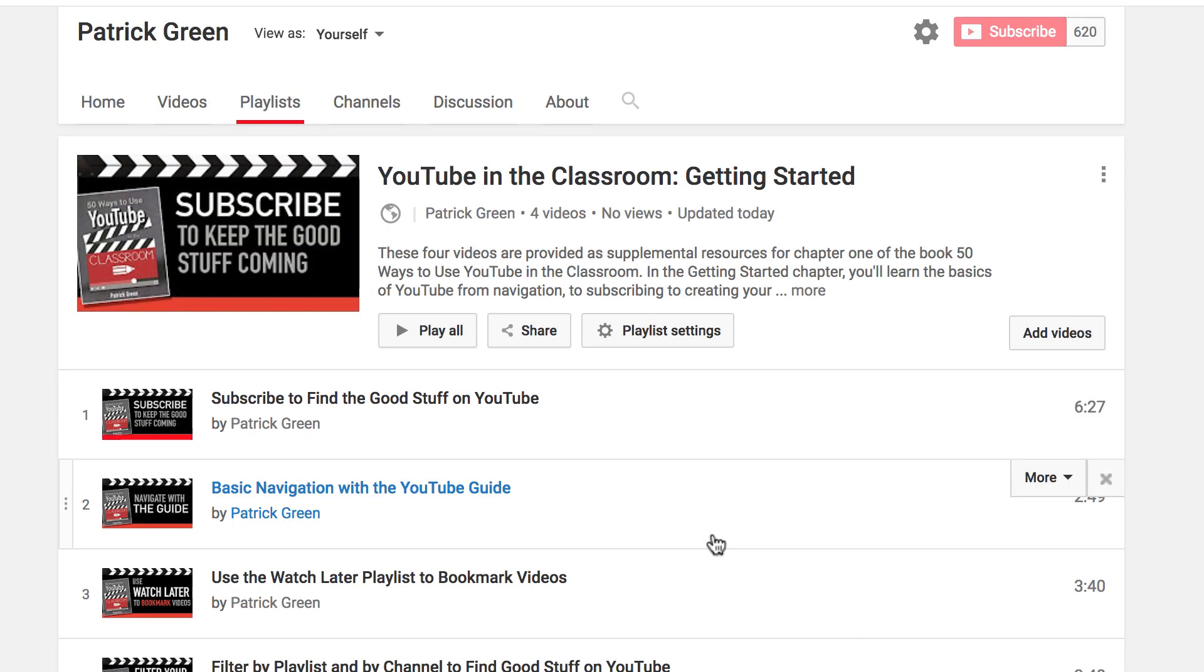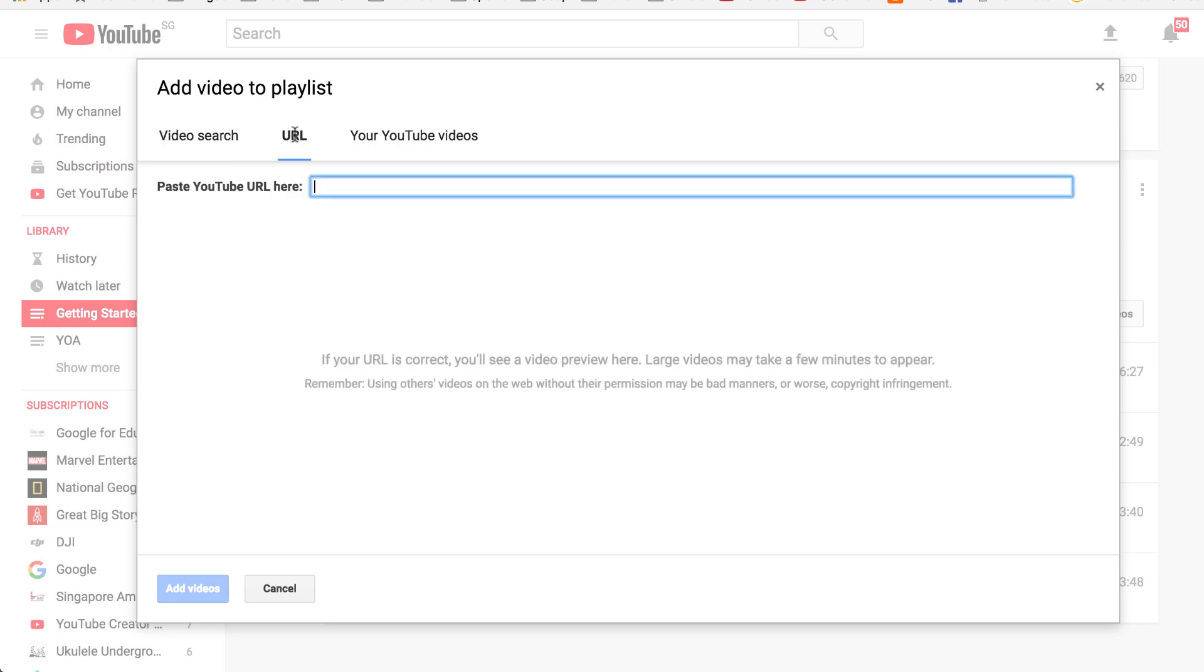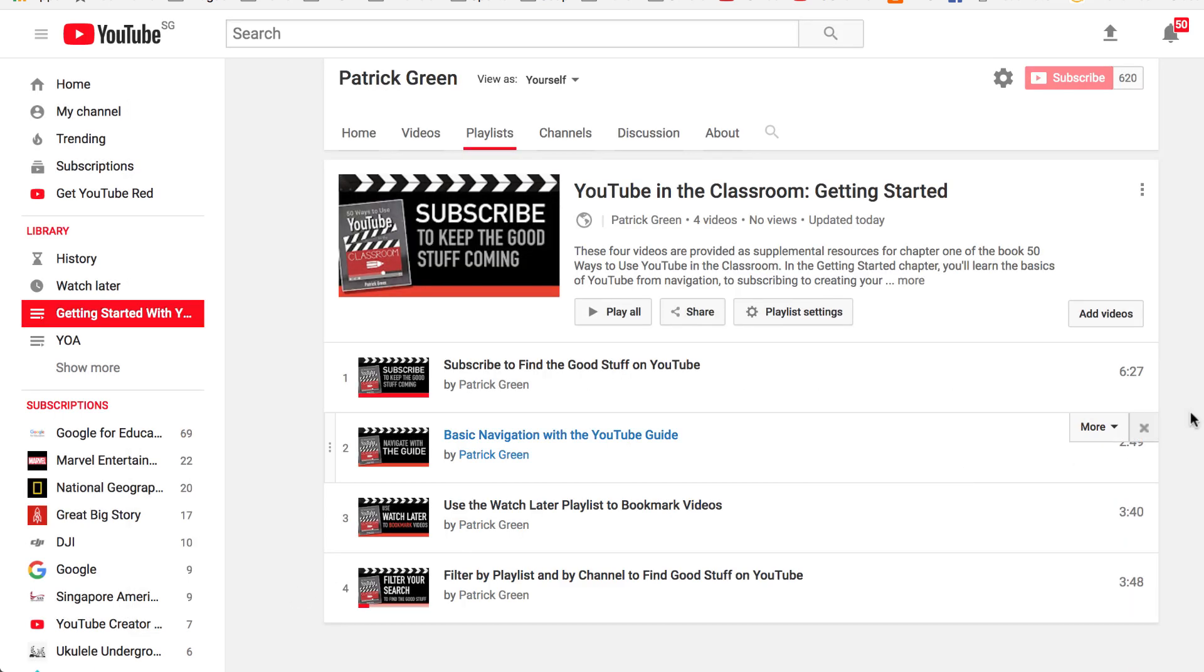The last thing I'll point out on the editing playlist page is that you can add more videos. Now this add videos button comes in handy if you have a list of links that you've collected over time, because you can come here to the URL and keep pasting in the URL. So let's say you've got a Word document where you've collected videos over the years that you use for a certain unit of study. You can paste them in one at a time here and add the videos in a quick fashion that way.